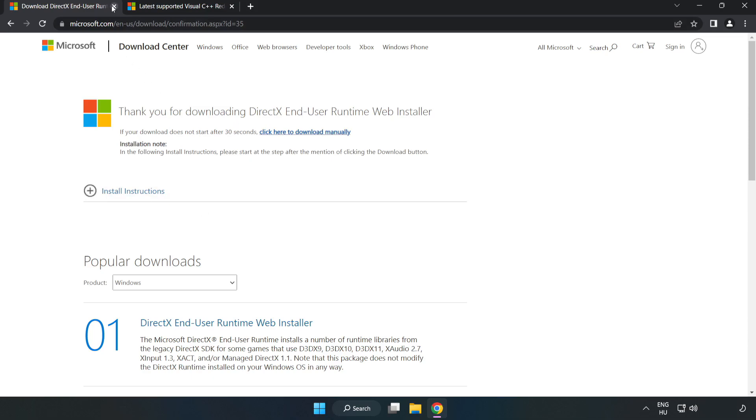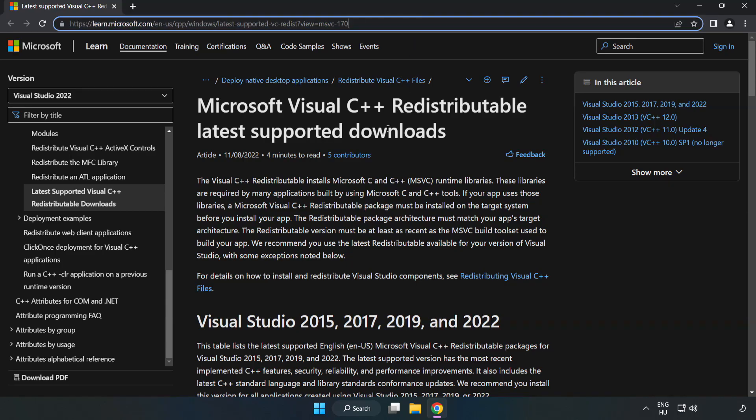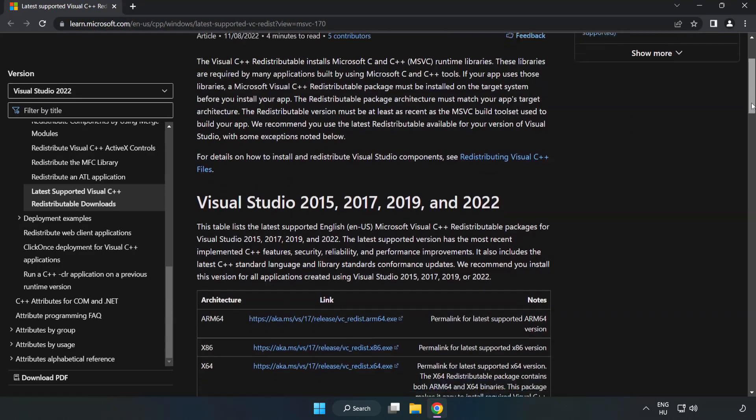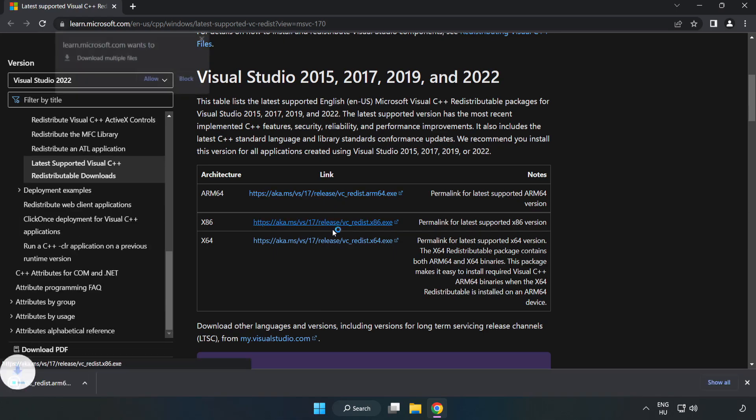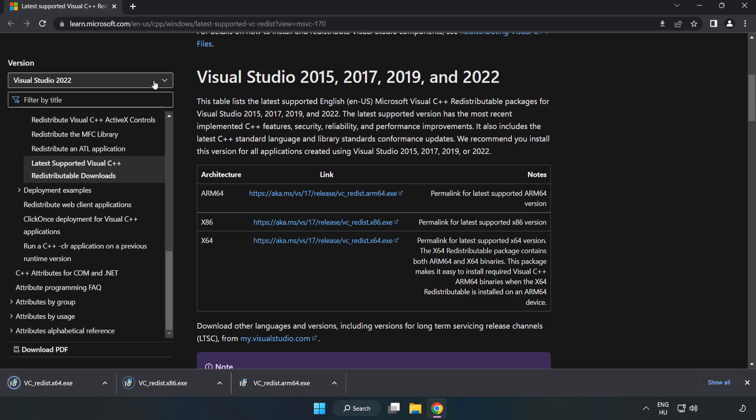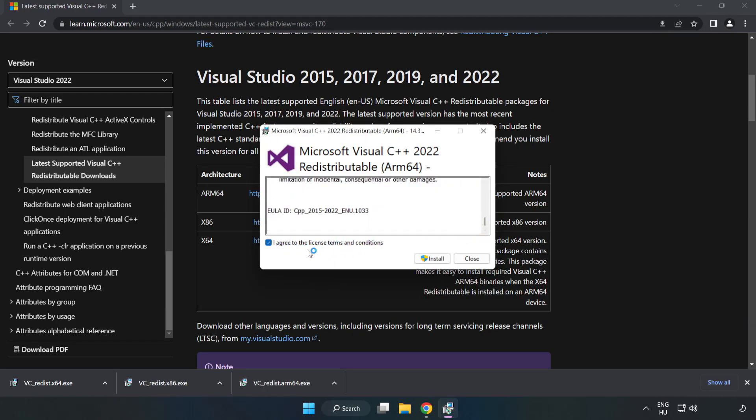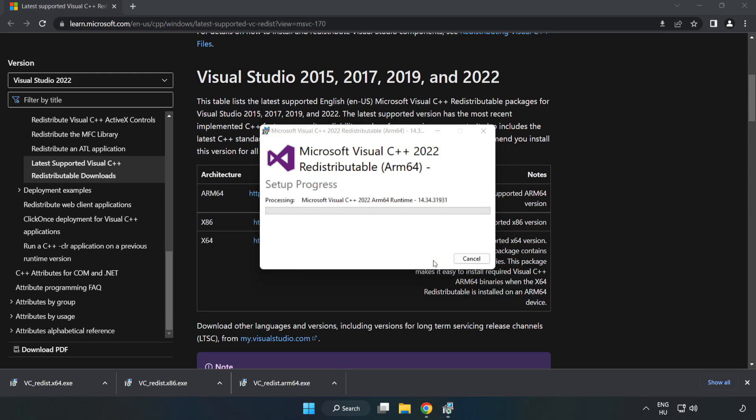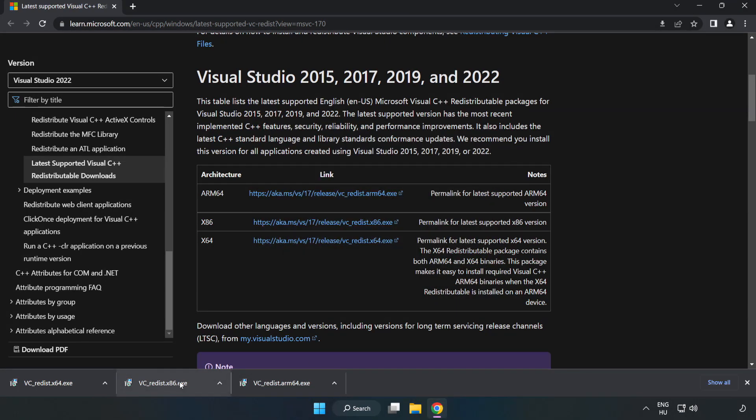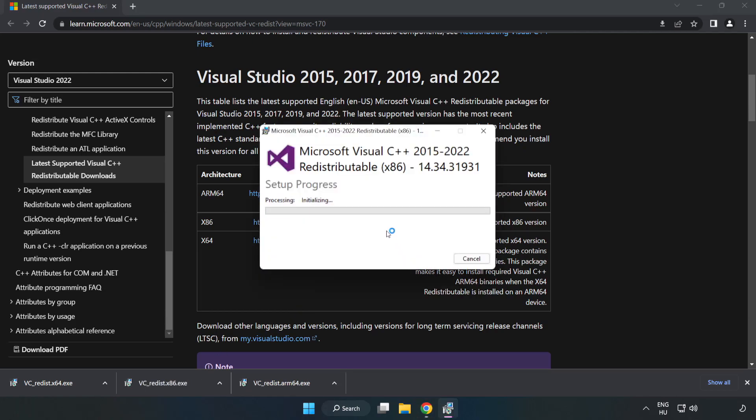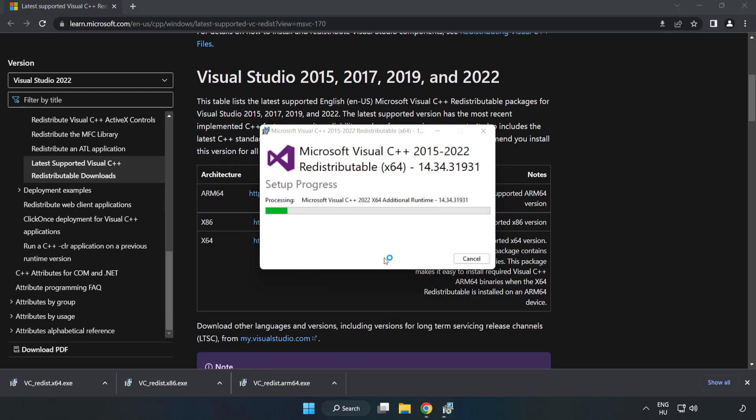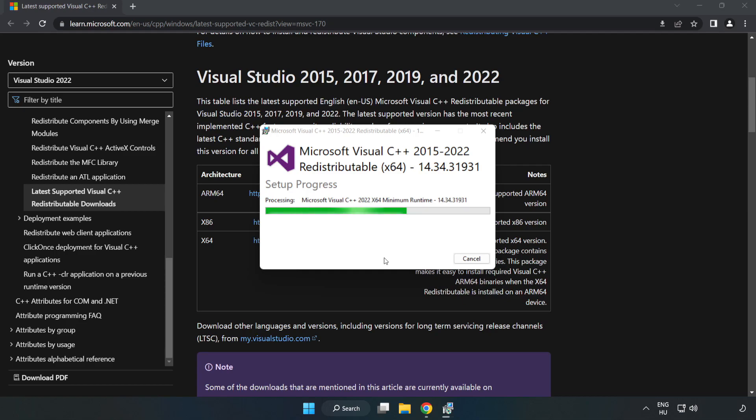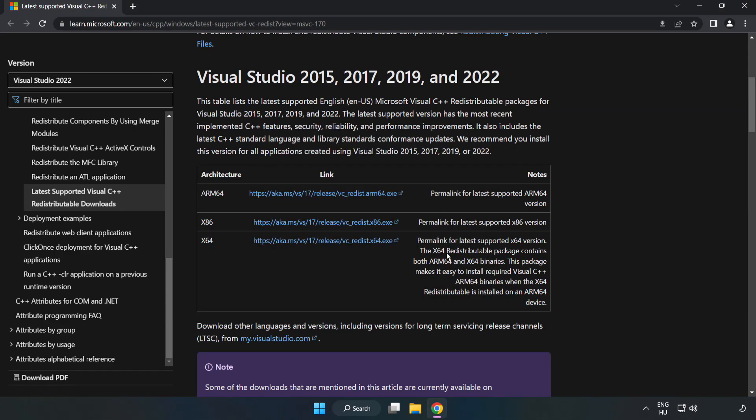Go to the website link in the description. Download three files. Install the downloaded file. Click I agree to the license terms and conditions and click Install. If it fails to install, no problem. Repeat for the other files. Click Close. Close internet browser.